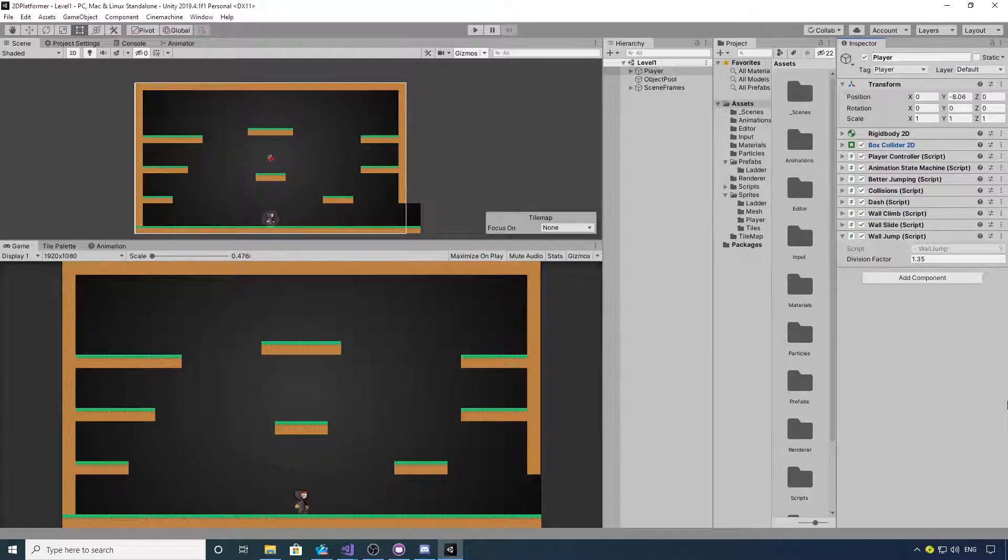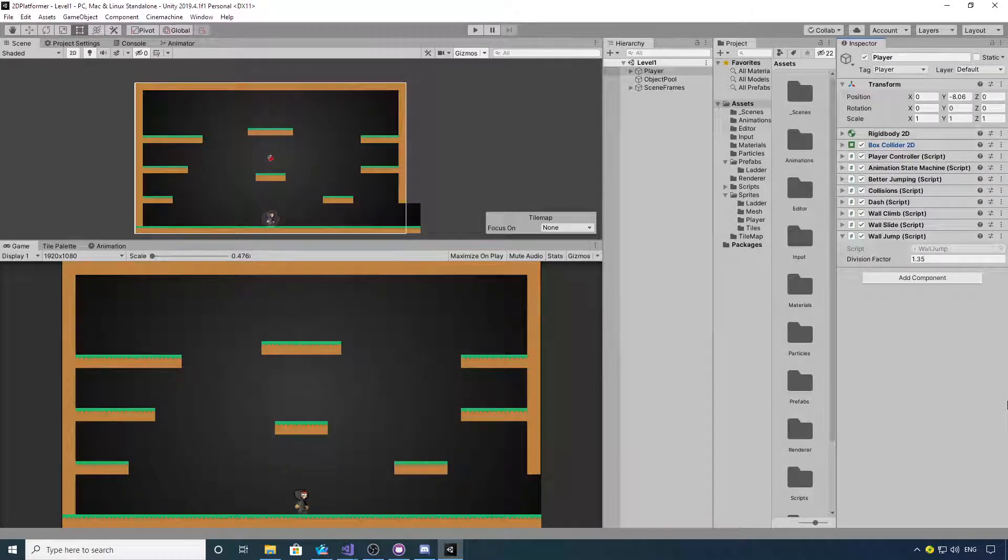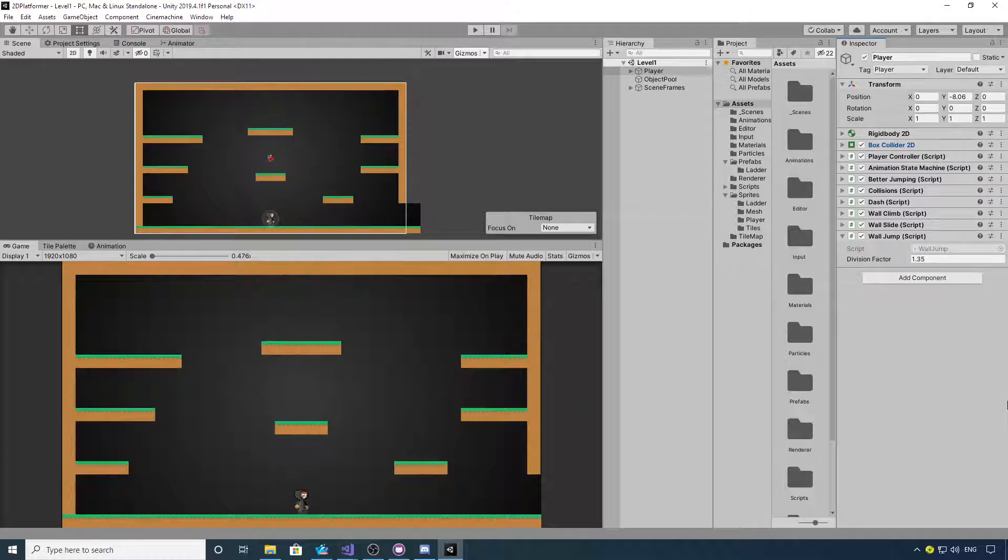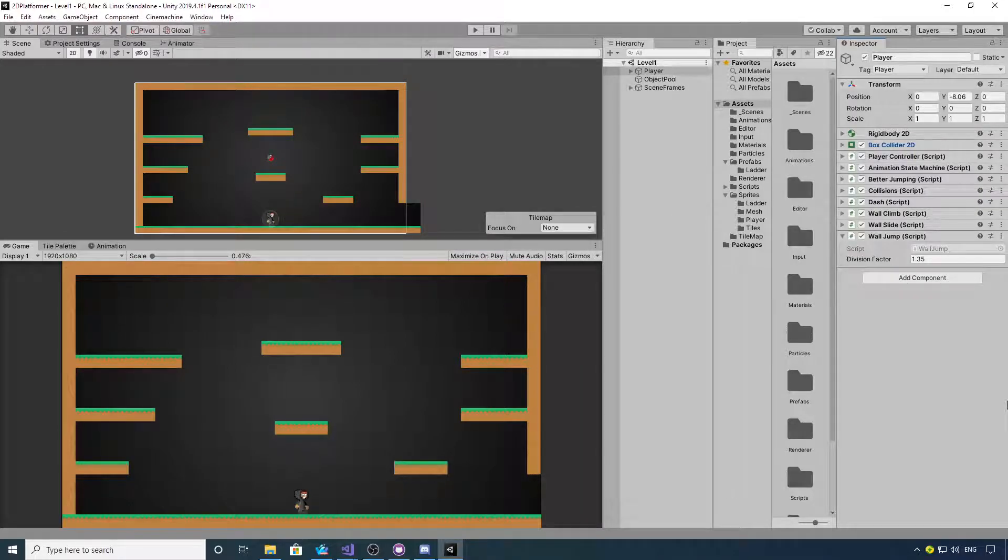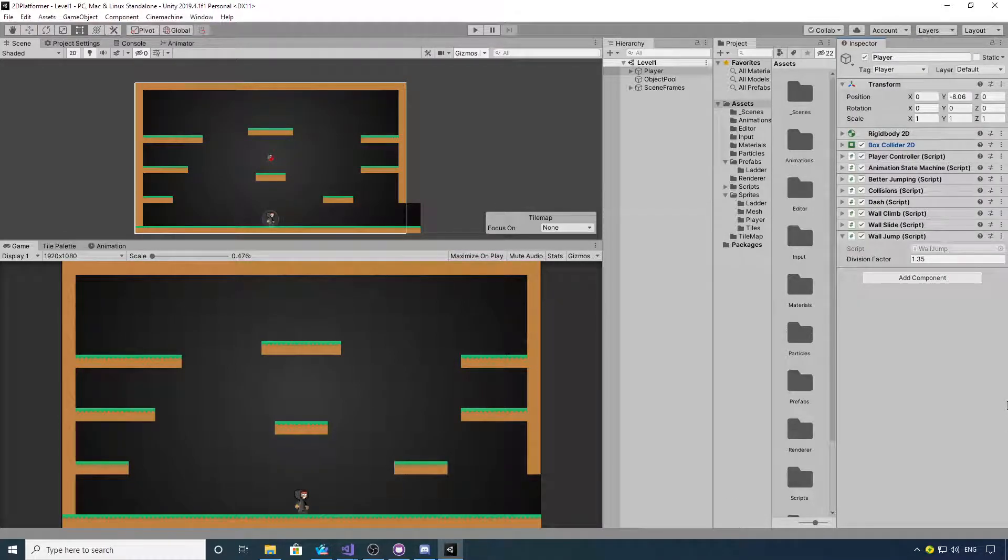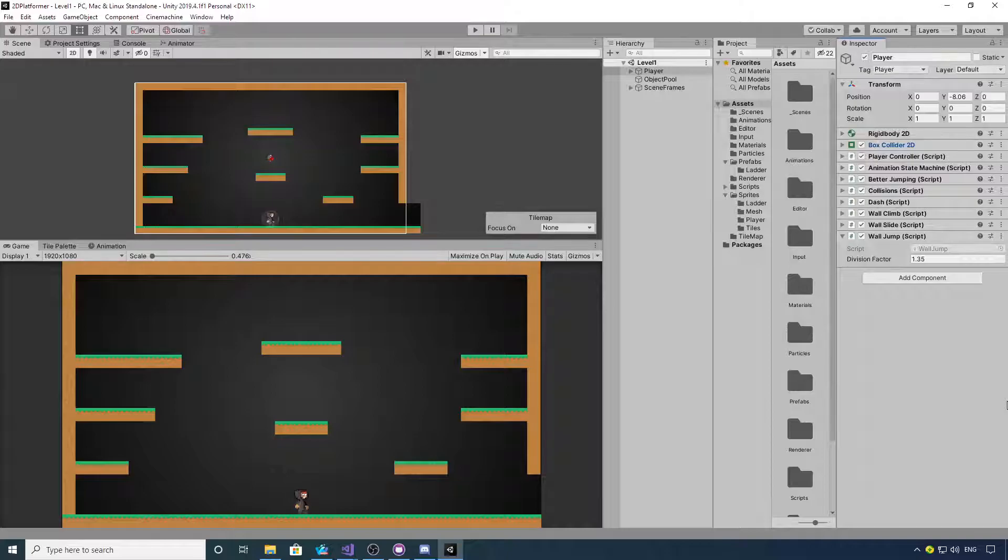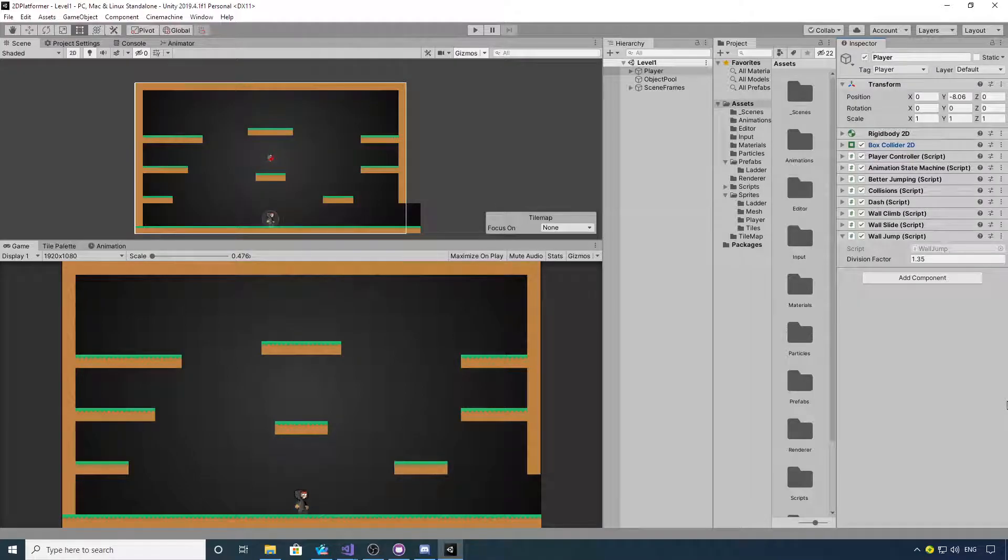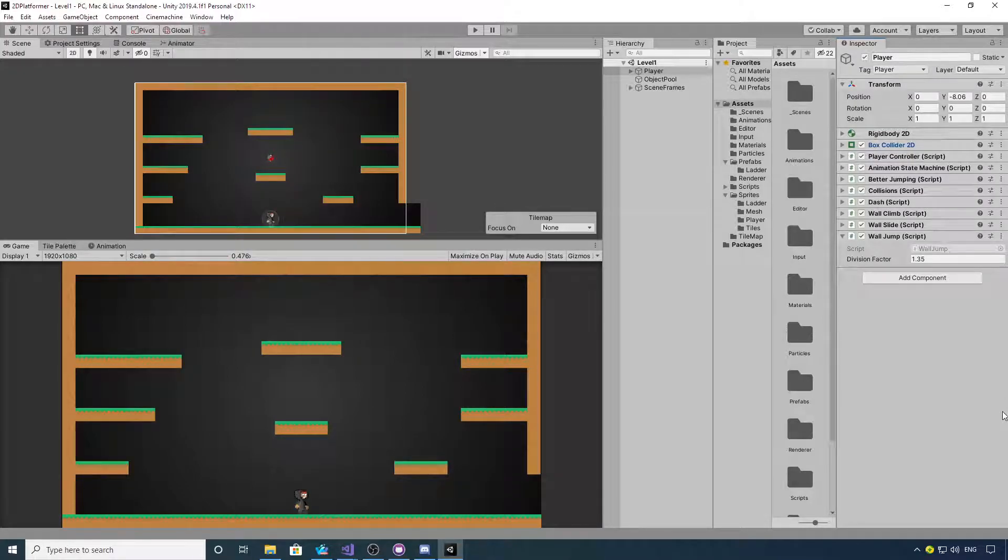Hi, welcome back. In this episode we're going to look at the ledge grab. But before you do, if you want to go to the link below in the description, there's an update package file.